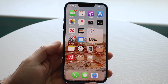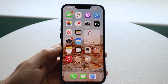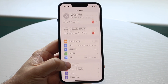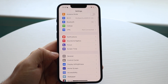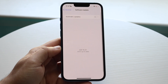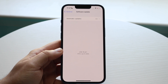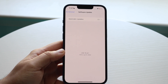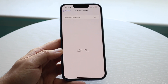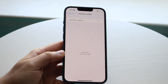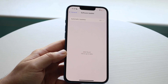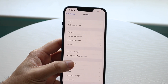If that doesn't work but you do have a Wi-Fi connection, the next thing I'd recommend is going to your Settings app, going down to General, clicking on Software Update, and updating your phone to the most recent version of iOS. If your phone is severely outdated, this is something that can commonly cause this issue.